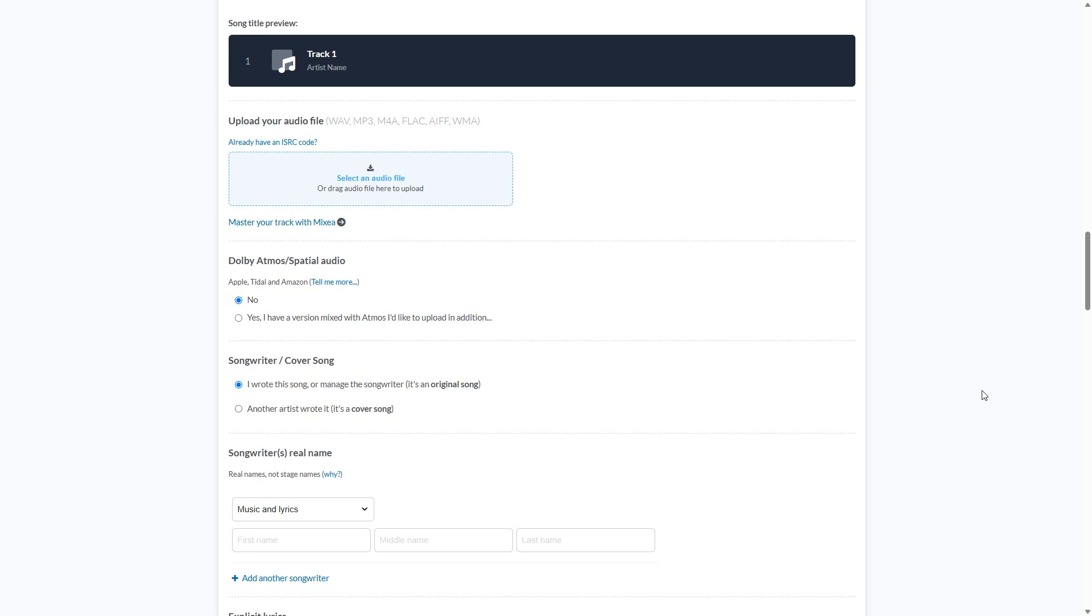And next up we are putting in, is it an instrumental? Is there music and lyrics? The songwriter's full, real government name guys. No little pseudonyms here.